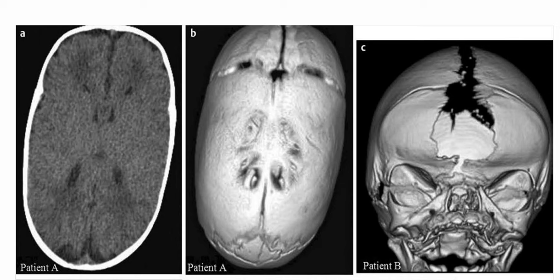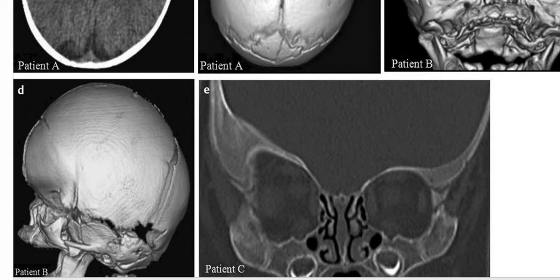The frontal reformatted CT scan in this 5-day-old girl shows premature closure of the coronal sutures with brachycephaly, a prominent forehead, and midface hypoplasia. In the third patient, the coronal CT scan in a 4-month-old boy shows uplifting of the right orbit with a harlequin eye deformity from unilateral coronal suture craniosynostosis.